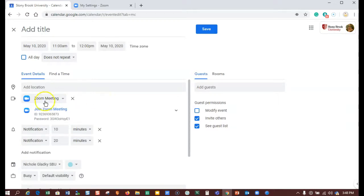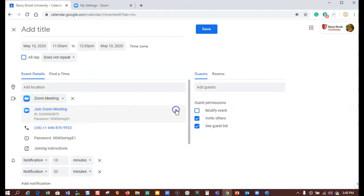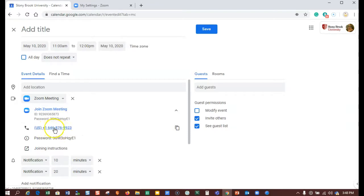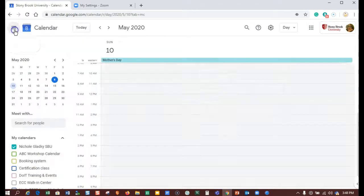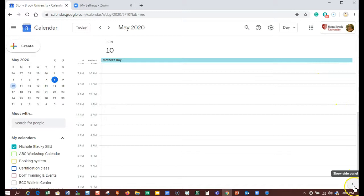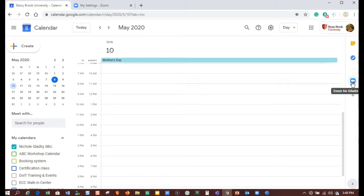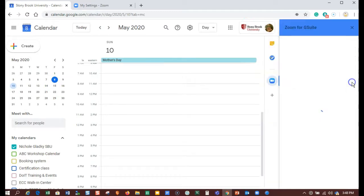You can tell that you're logged into a Stony Brook account because if you're logged into a trial account, you won't see the phone number. I can also tell I'm logged into a Stony Brook account if I go to the add-on. So down here at the bottom, I'm going to open up this panel and I can see a few icons. If I click on Zoom for G Suite...